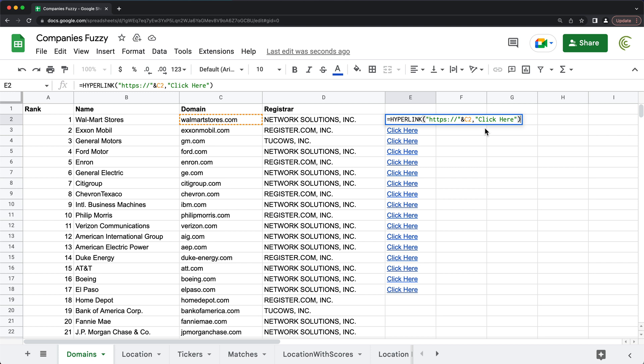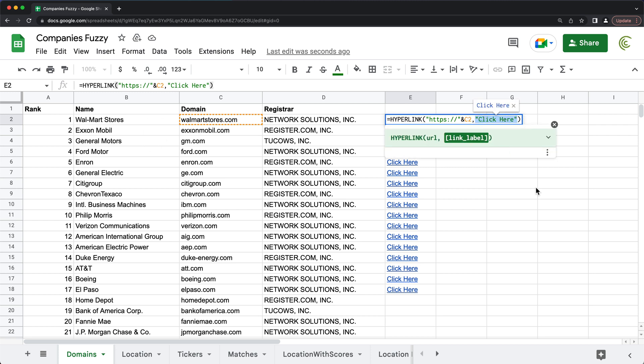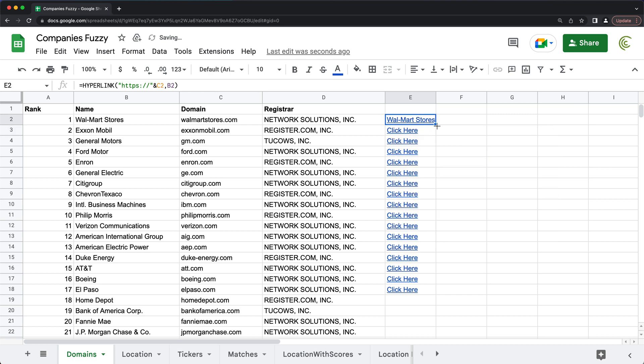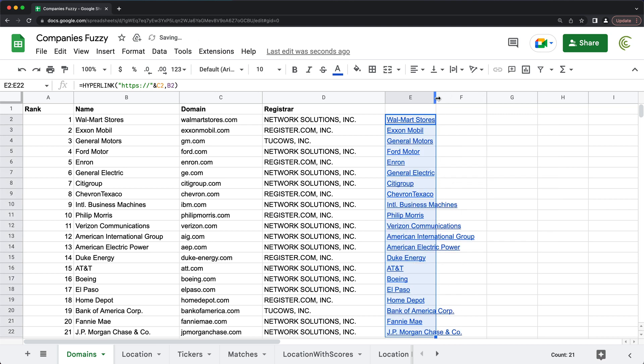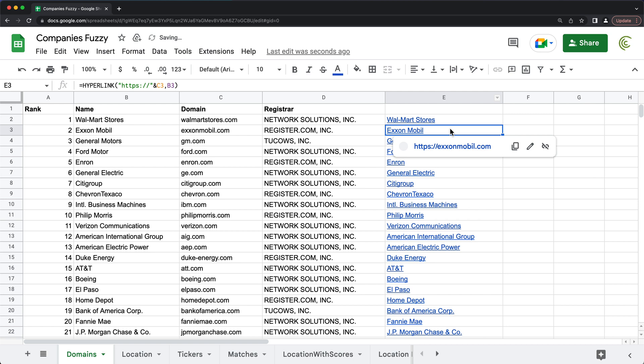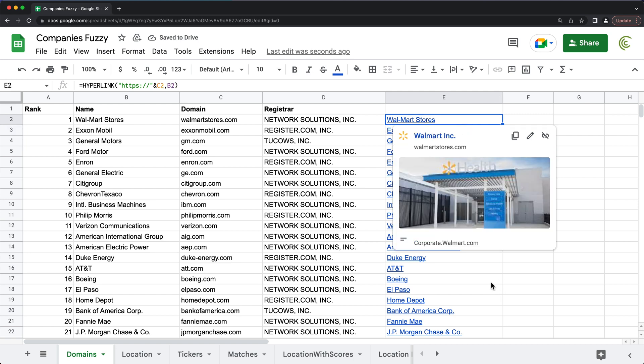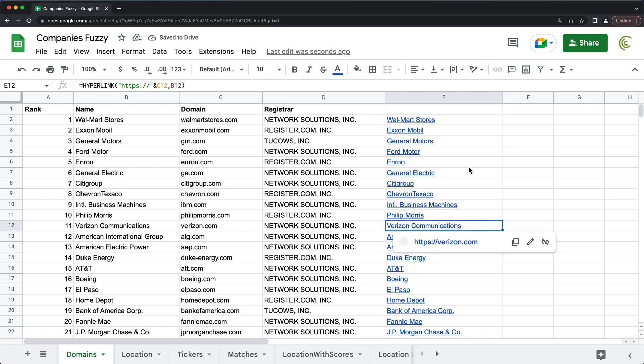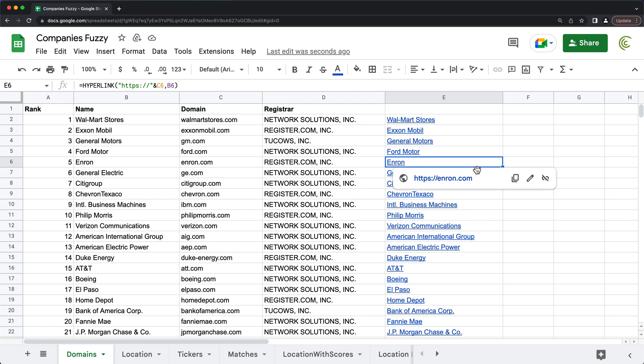But let's say I don't want them to say click here, I would like the link to be the name coming from here. So I can do that too, of course. So instead of doing this hard coded click here, we can just point to this cell. And at this point, if I drag this, like any other formula, we'll get each link with a custom text with that company's name.